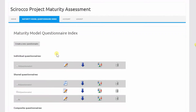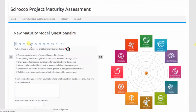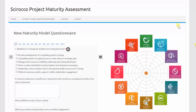The doctor accesses the tool, goes to the maturity model questionnaire index page, and clicks on 'Create a new questionnaire'. This will take her to a page where, on the left-hand side, she has a form containing the 12 dimensions, each with its ratings, and on the right-hand side, a spider diagram which is automatically populated when filling in the form.